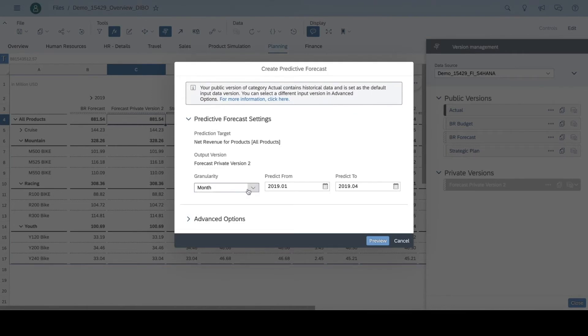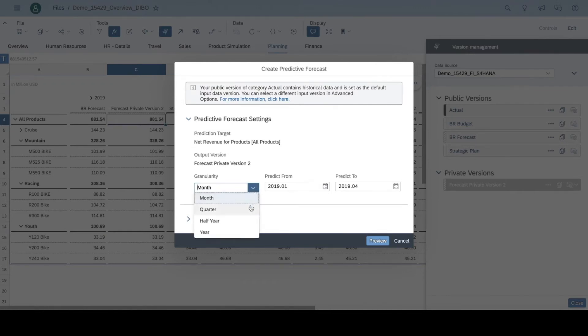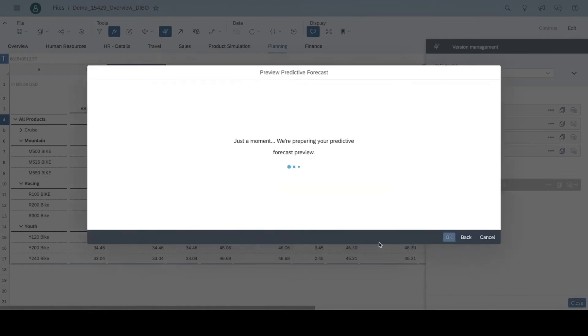Today, I want to affirm my revenue forecast for all products by month, but I have the option to select the granularity by year, half year, or by quarter as well. Let's preview the forecast.